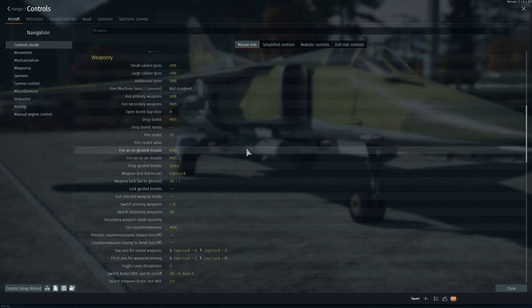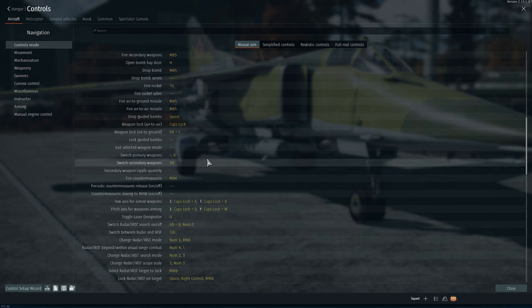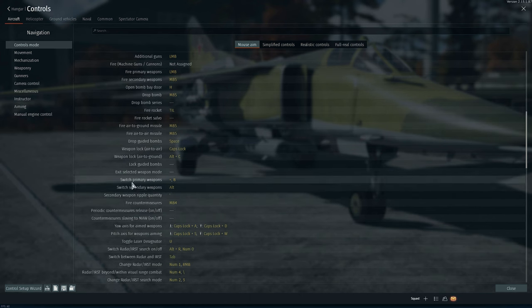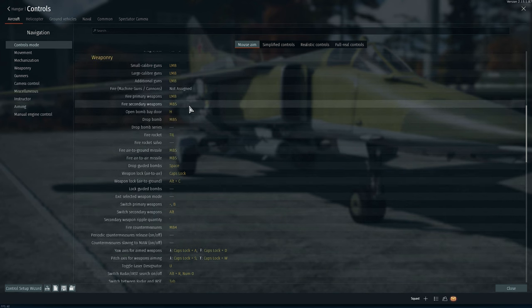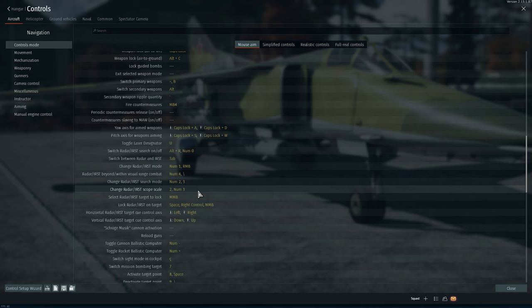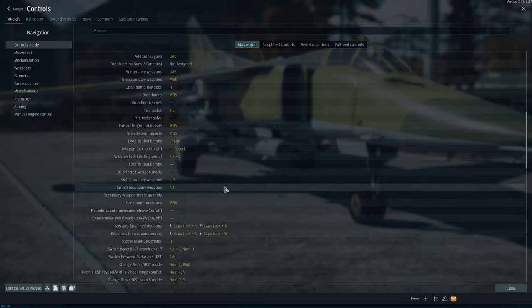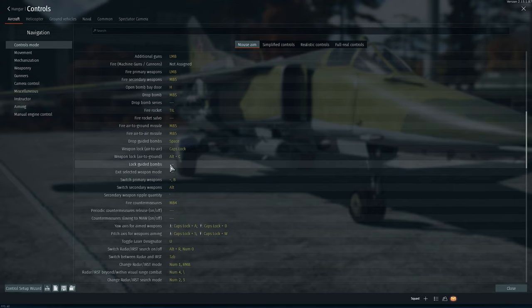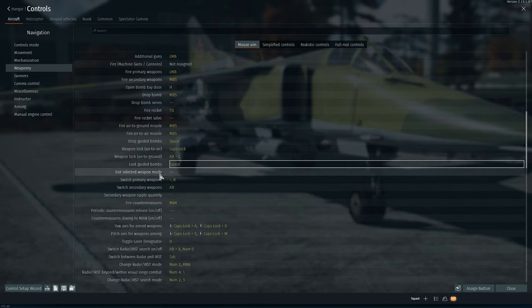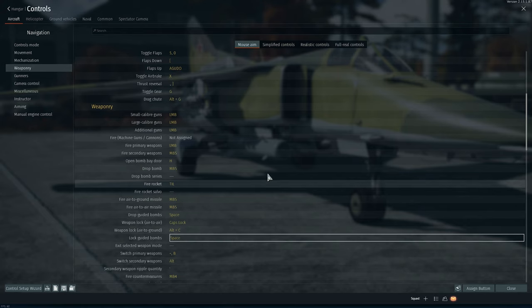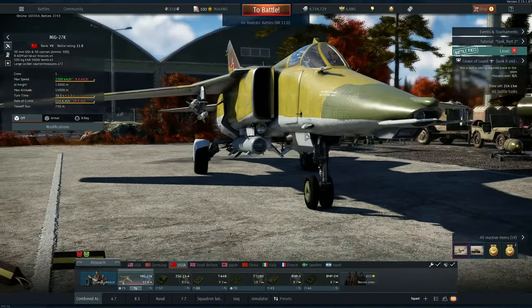You go to Controls and you need the Switch Secondary and then Fire Secondary. There are some others, like Lock Guided Bombs for example — you can actually choose button binds for that. Lock Guided Bombs lets you actually lock the target and stuff like that. You have to have those buttons set.